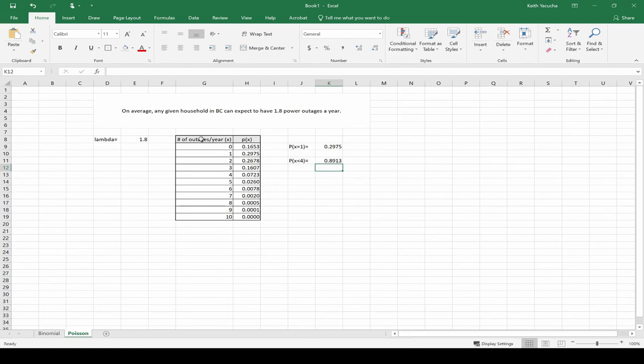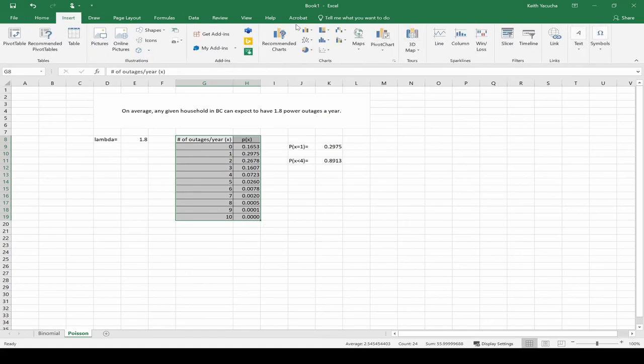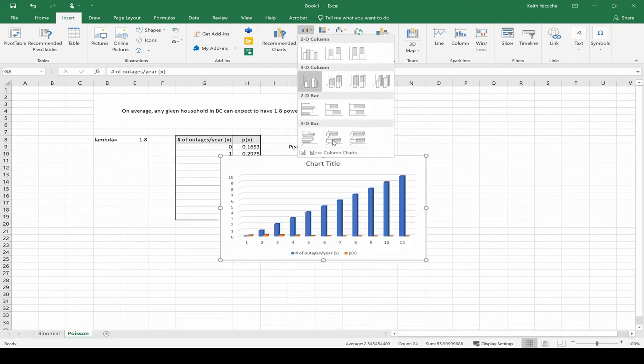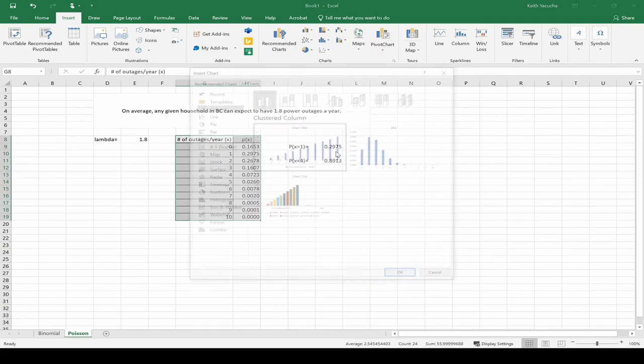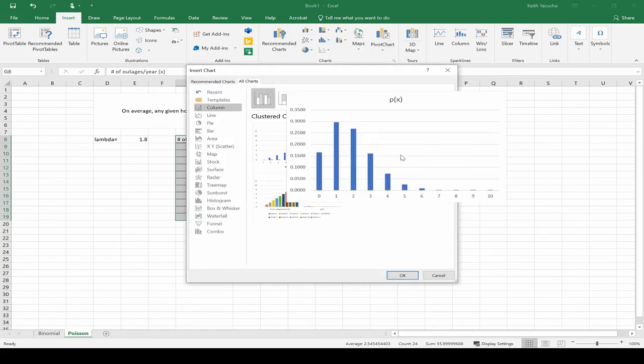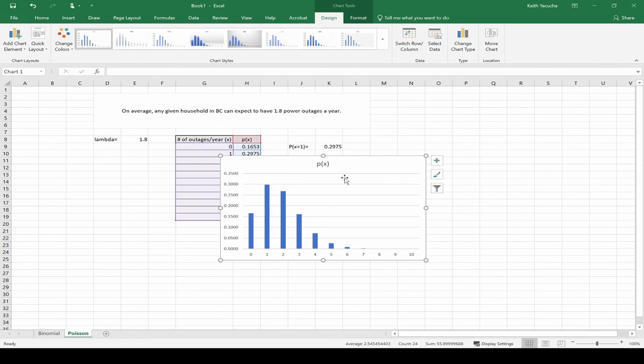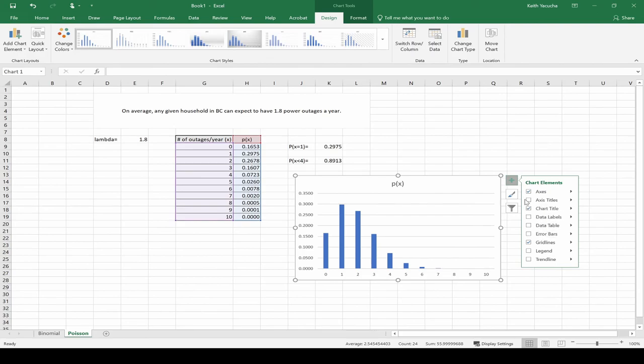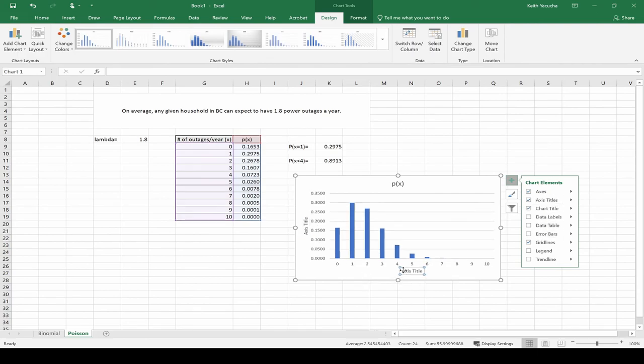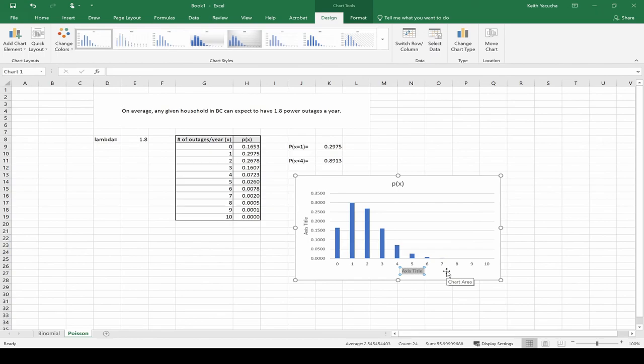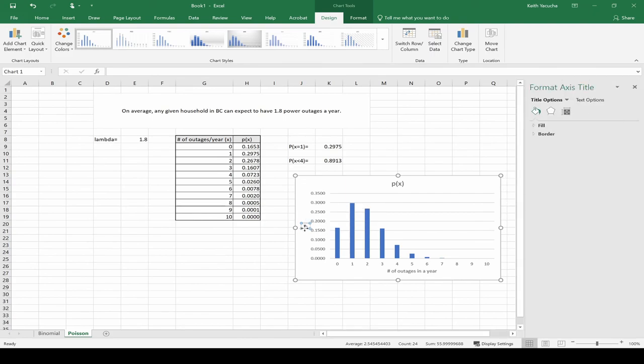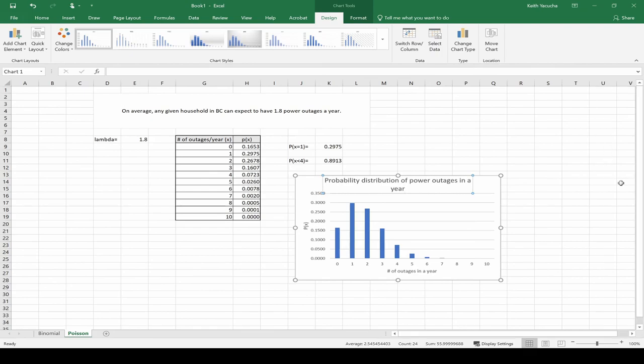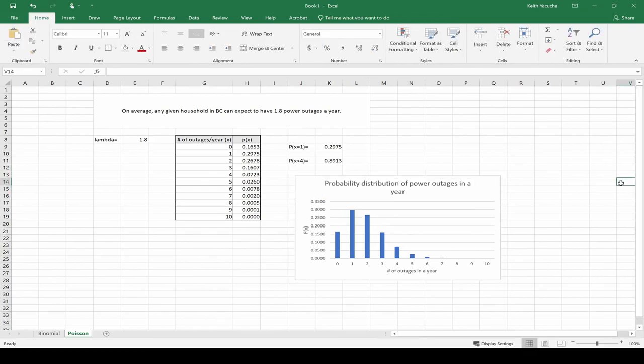To get the bar chart of this, same process as we looked at before. We're going to highlight it, insert, and go down to our column charts. We'll take a look at more columns, and we want this guy here again. Let's update. Let's throw in our axes titles. This guy here is number of outages in a year. This guy here is our probability of that occurring. And then we have the probability distribution of power outages in a year. And we can close that. We have our bar chart for our Poisson distribution for number of outages in a year. We see that this guy here is slightly skewed to the right, it has a positive skew to it.